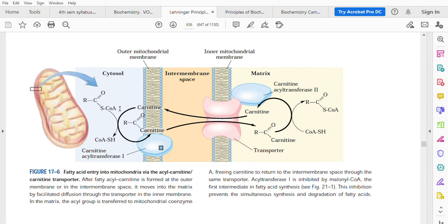There is a fatty acyl coenzyme A in the cytosol, and there is a fatty acyl coenzyme A in the matrix of the mitochondrion. So effectively, this fatty acyl coenzyme A is transported from the cytosol to the matrix — and that involves the carnitine transporter, the transporter protein, carnitine acyl transferase 1, and carnitine acyl transferase 2.